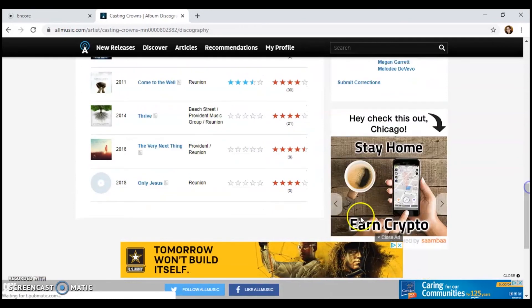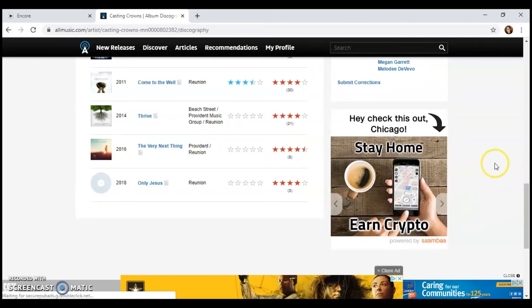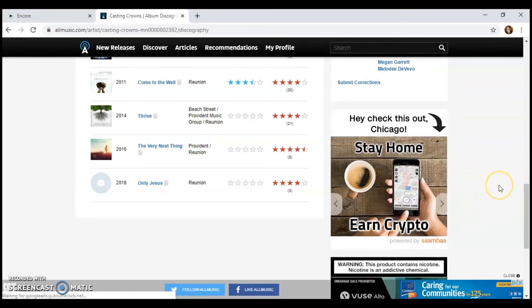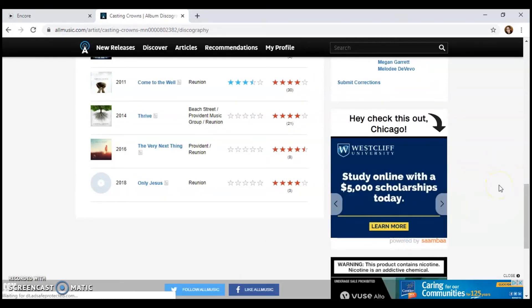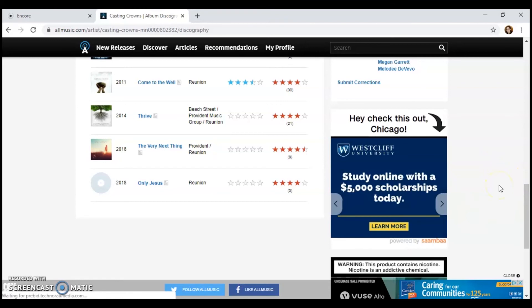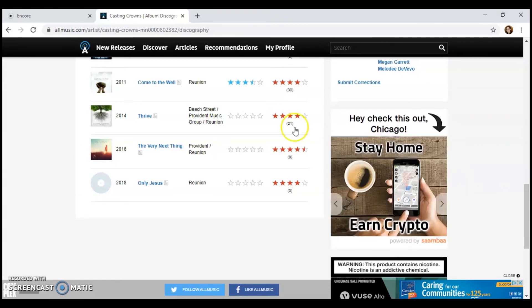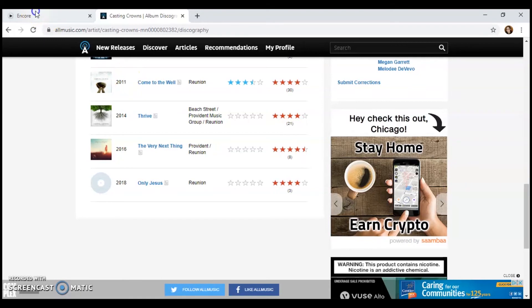So it looks like their most recent album came out in 2018 and it's titled Only Jesus. Do you know if you have that? Let's go check.